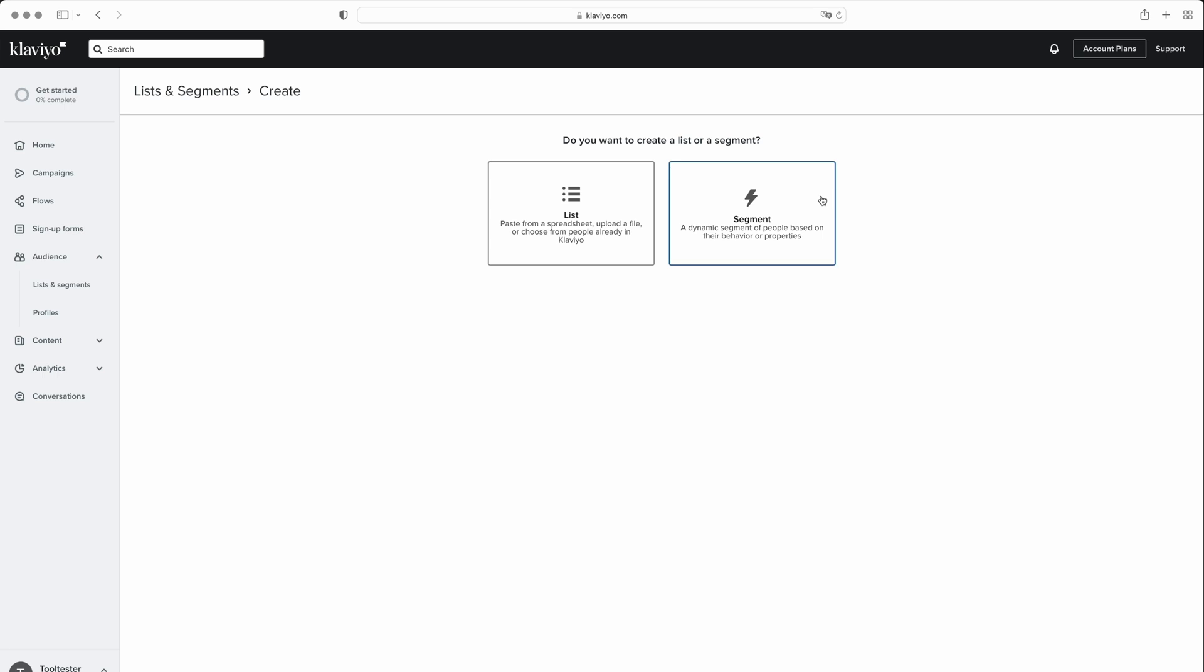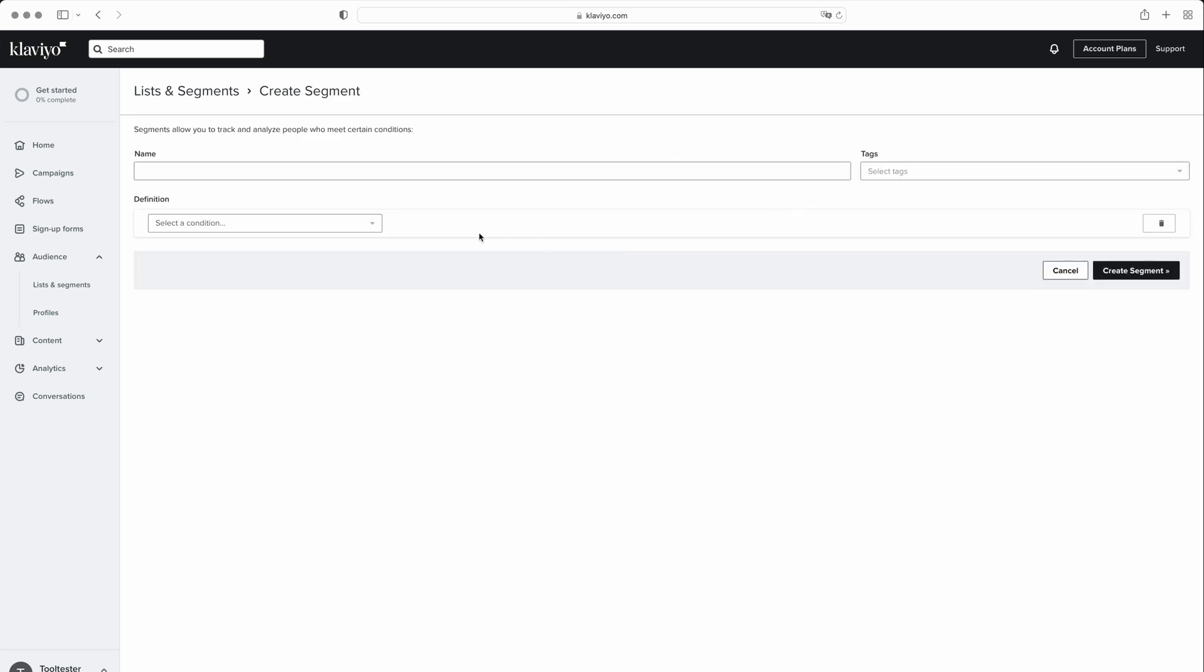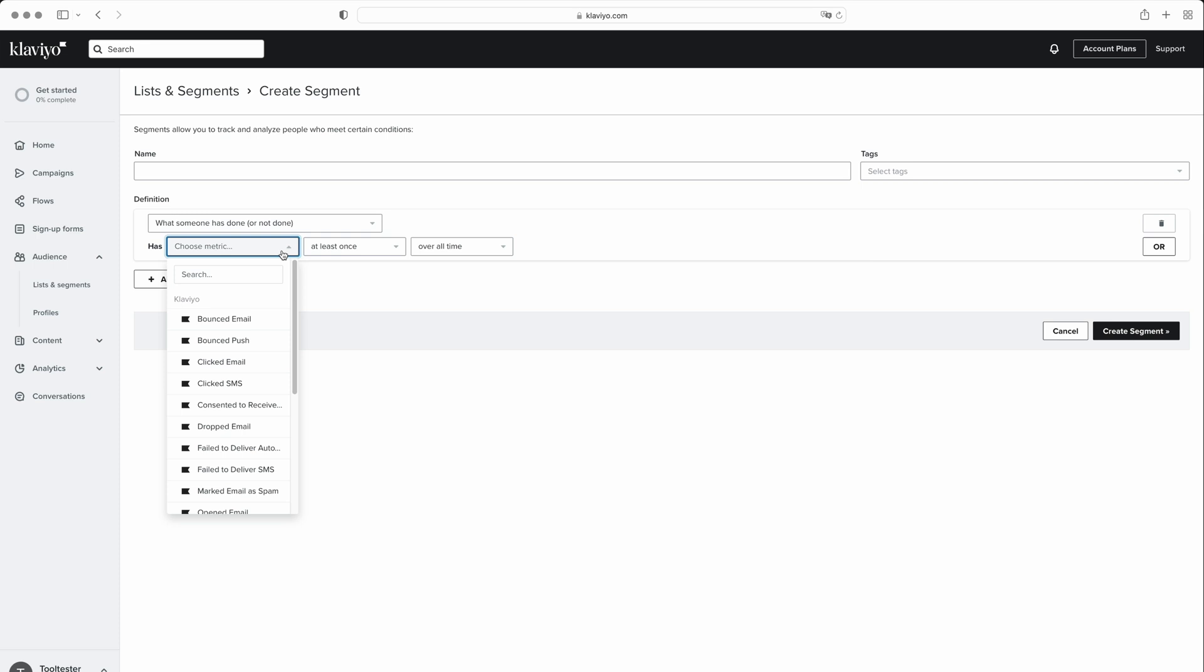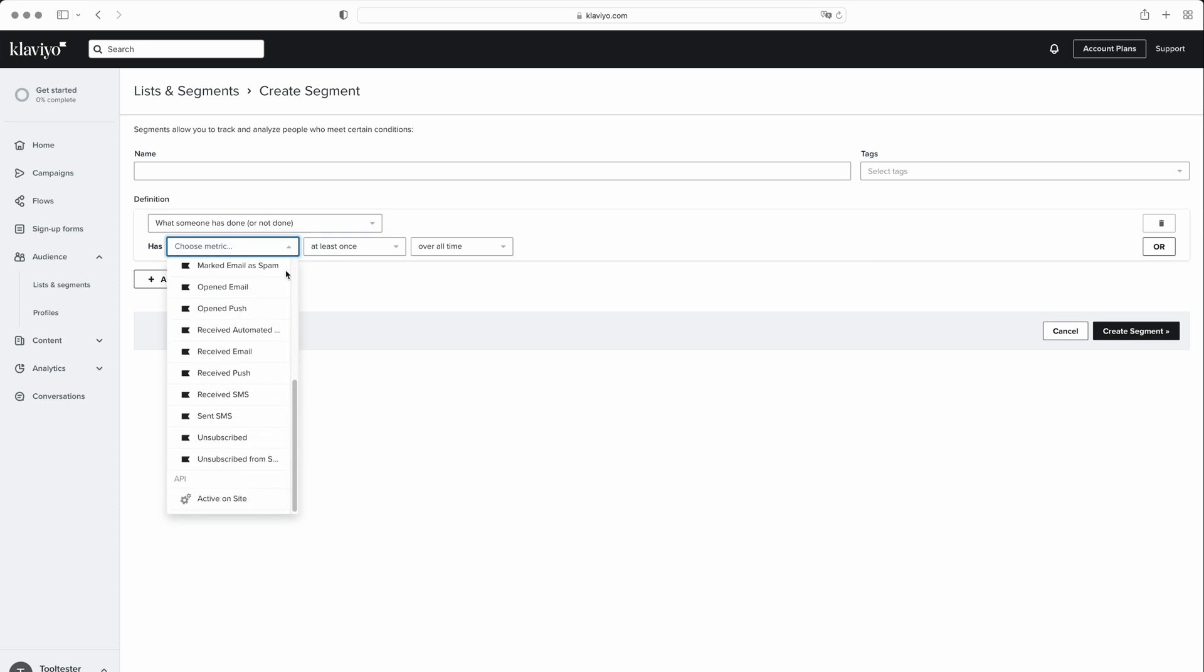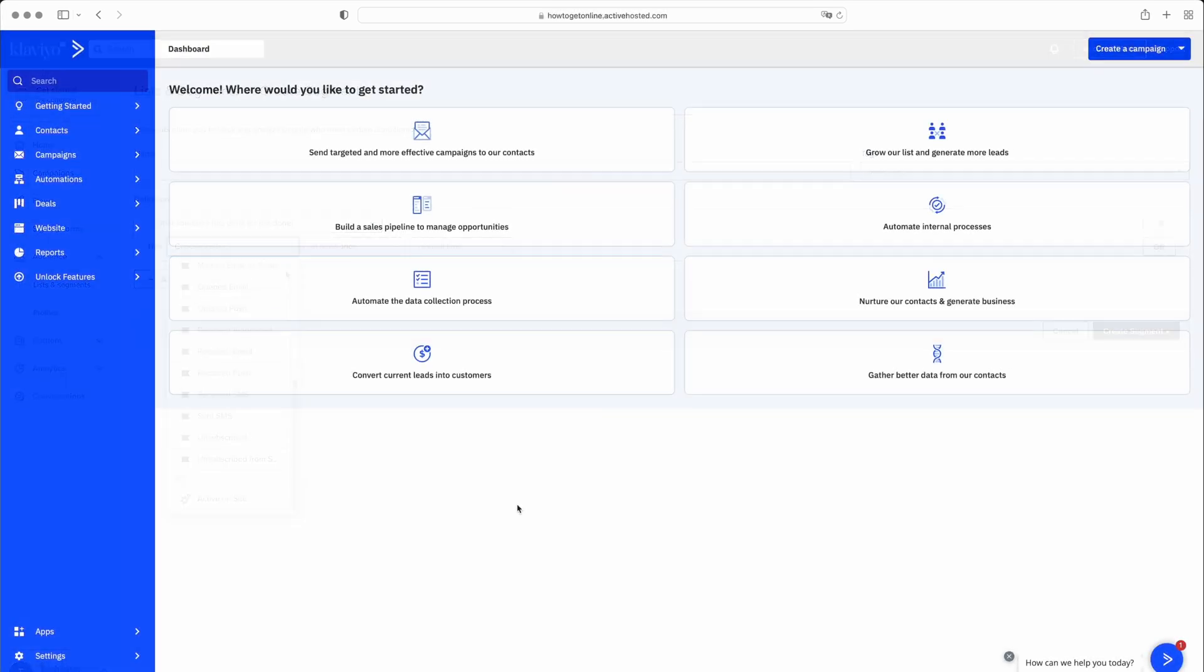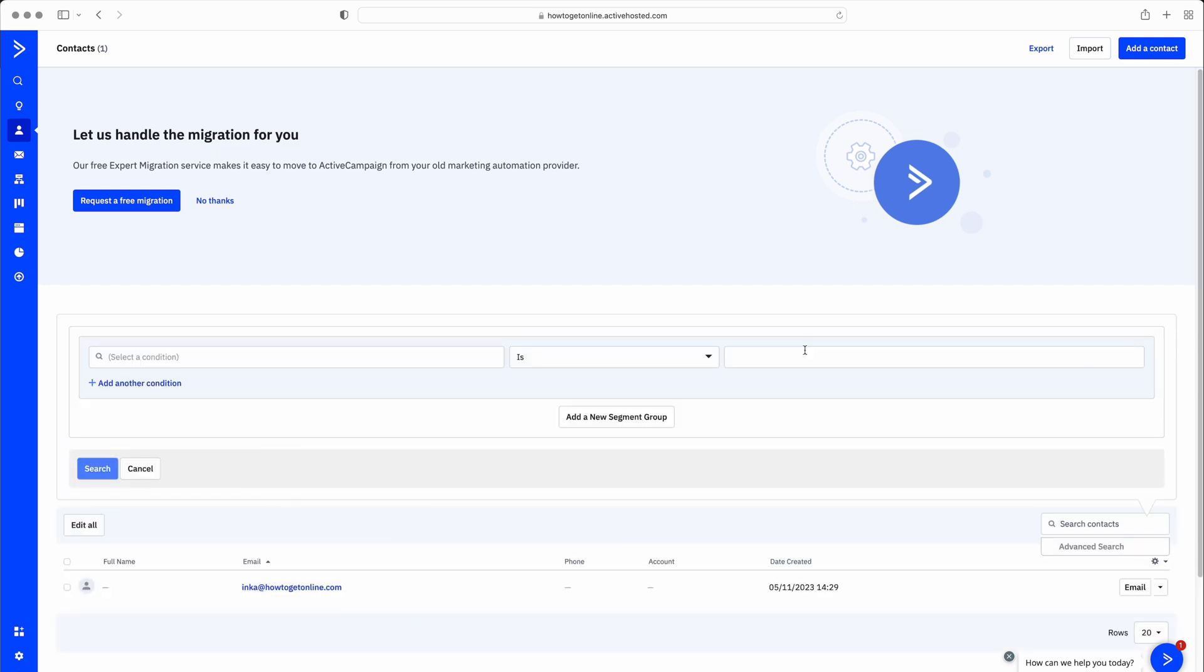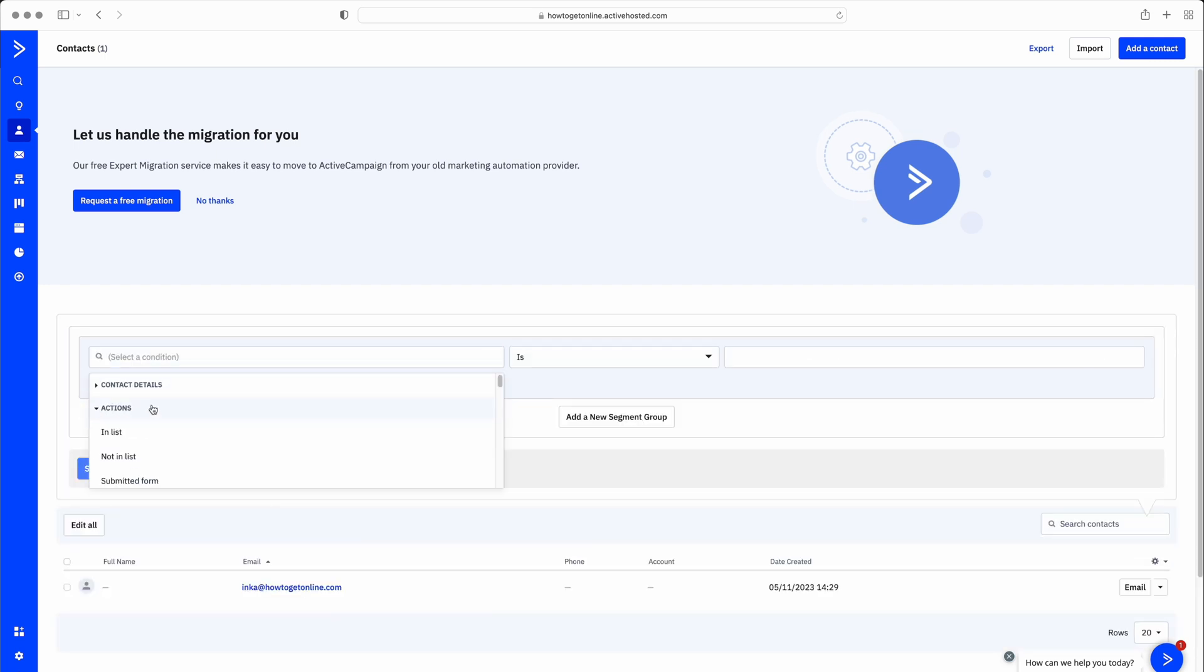For example, you can create a segment based on recipients who have clicked a link in any email, but not a link in a specific email. In comparison, ActiveCampaign offers more intuitive segmentation options and a wider set of conditions. This can make it a more flexible and user-friendly choice for those looking to create custom segments for their email marketing campaigns.